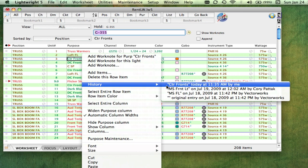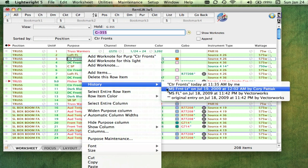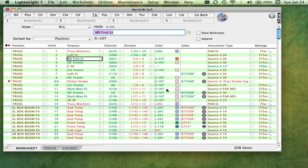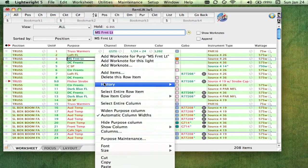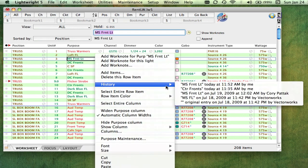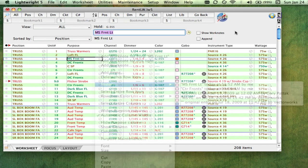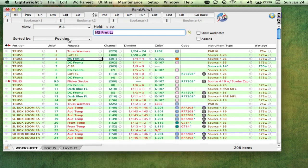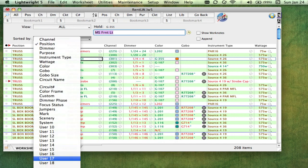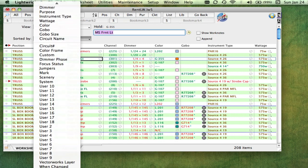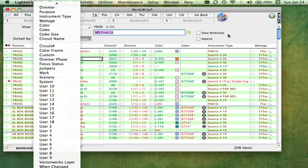You can restore any previous entry by choosing it from the history list. When you do that, the change becomes another entry in the list. You can also sort the worksheet based on when changes were made, clear entries prior to a specific time, or revert the worksheet back in time.